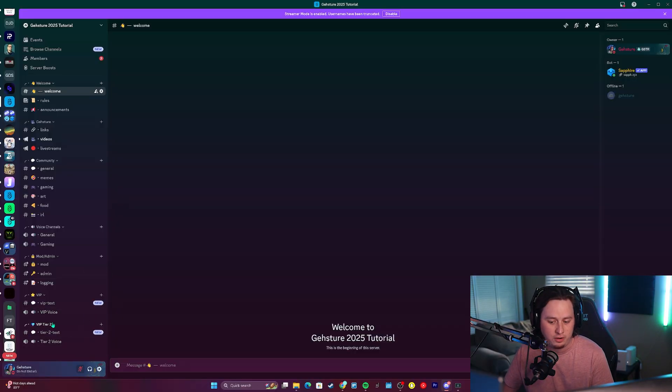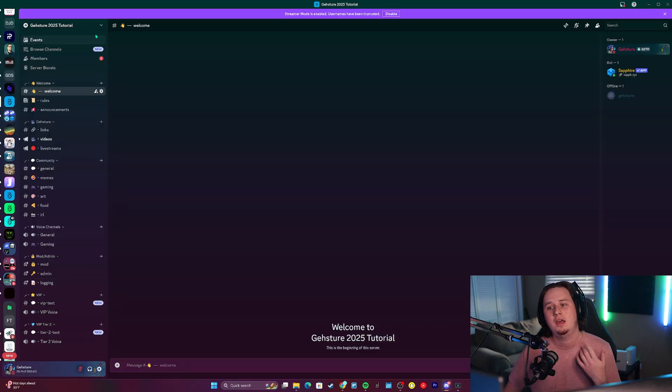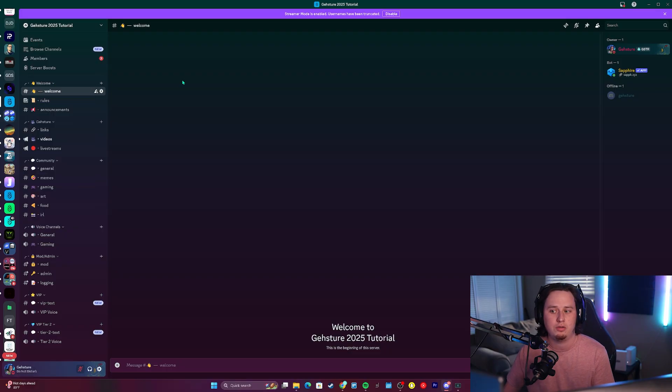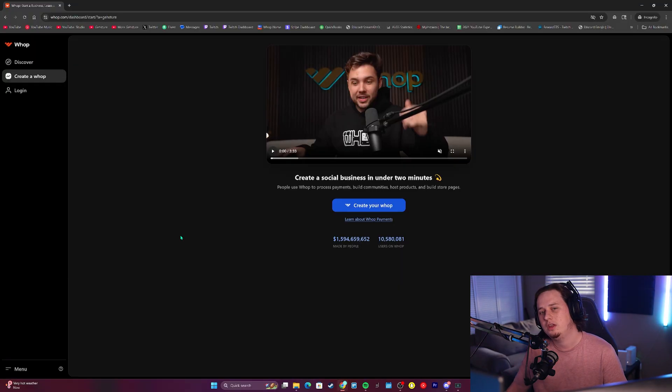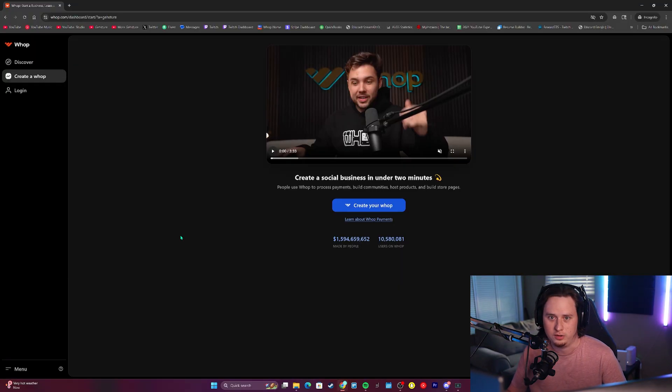That's enough comparing the two. Let's jump into actually how to get your Whop integrated with your Discord server. The first thing you're going to want to make sure is that you have a Discord server at least set up and started. I already have a couple of different areas for VIP members and the roles created, but I'll go through that after we get the Whop set up. The first thing we're going to do is get our Whop set up and get the bot added into our Discord server.